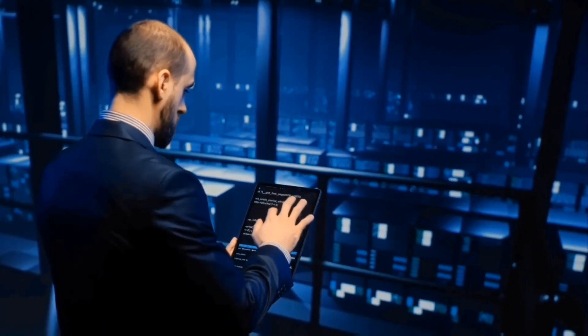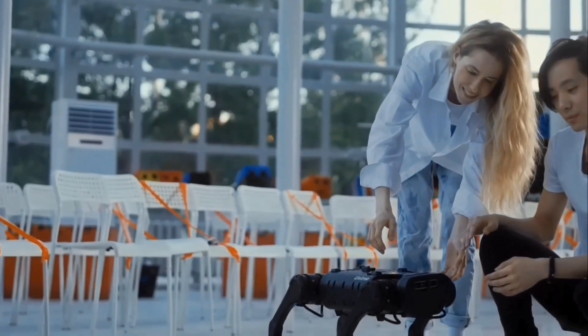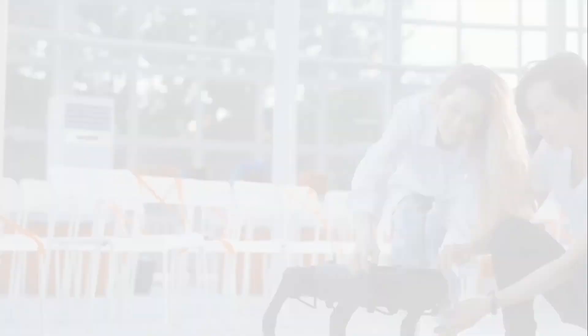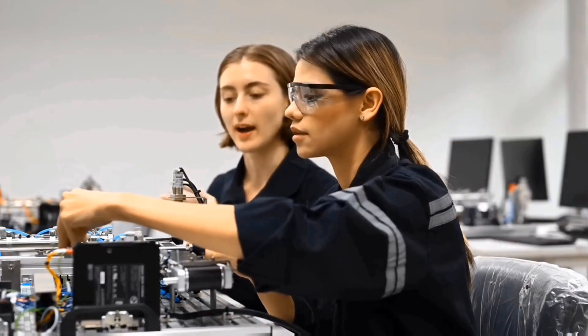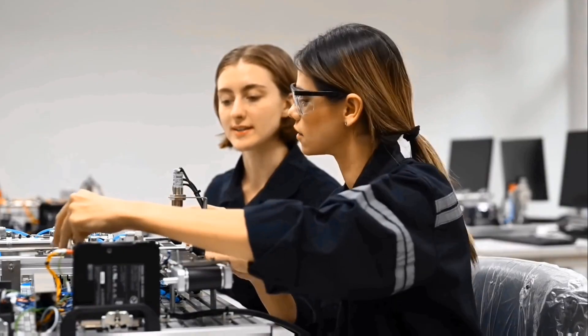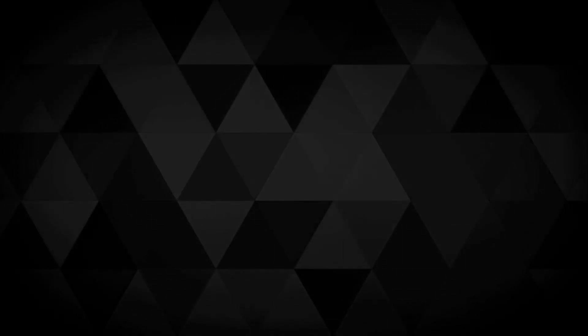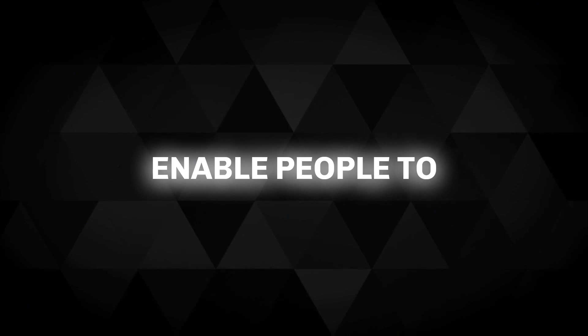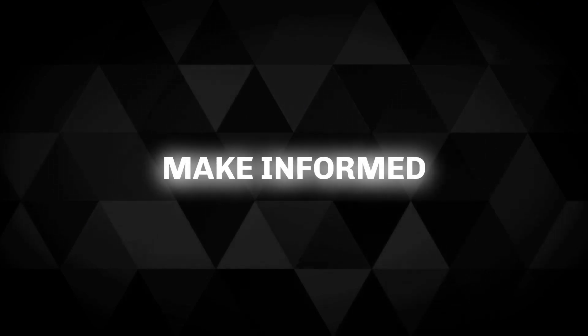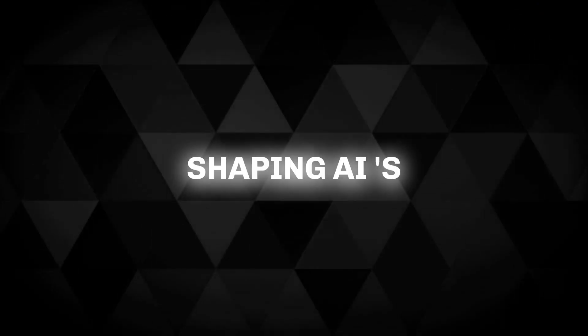We need to understand the need for comprehensive AI education initiatives to ensure that individuals have a clear understanding of the technology's capabilities, limitations, and potential risks. By raising awareness, we enable people to make informed choices and actively participate in shaping AI's future.